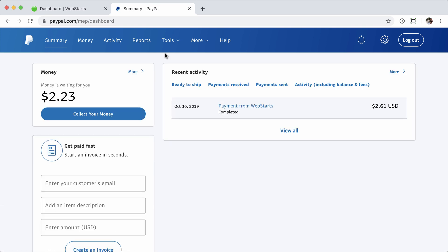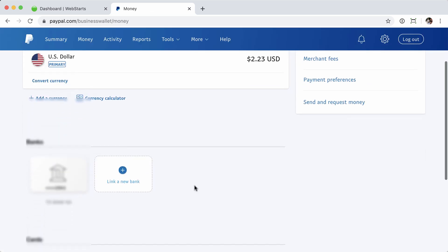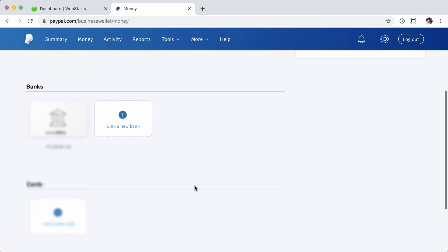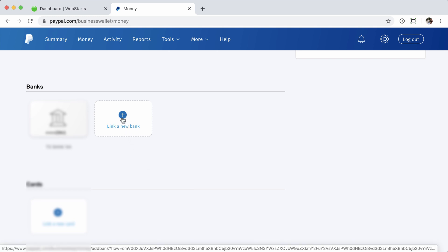Once inside the account, go ahead and click the Money tab located up top, and then scroll down to your bank section. To connect a new bank, go ahead and click Link a New Bank.